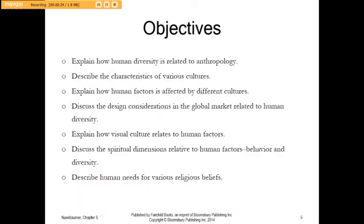Our objectives are to understand how human diversity relates to anthropology. We're going to take a look at some various cultures. But more than cultures, we're also going to look at diversity within just our own population. There are a lot of definitions of diversity, including how we relate to our visual culture and our spiritual dimensions.